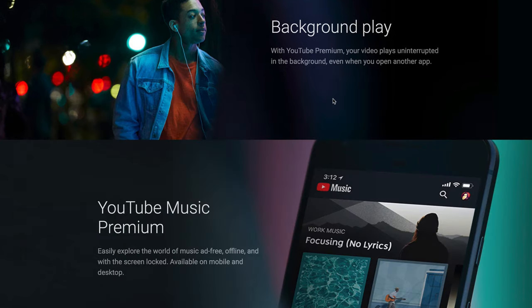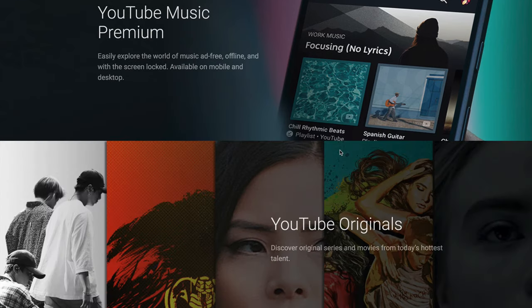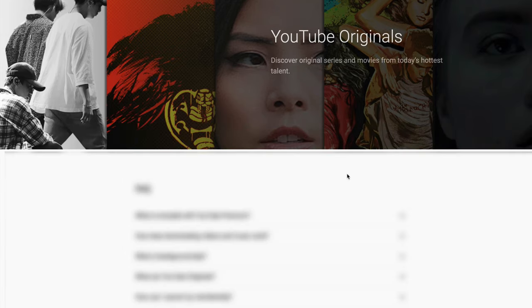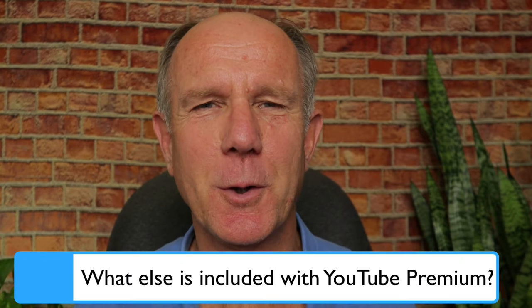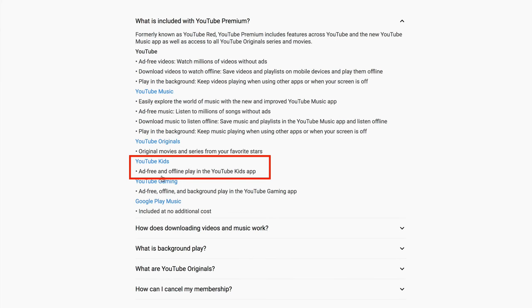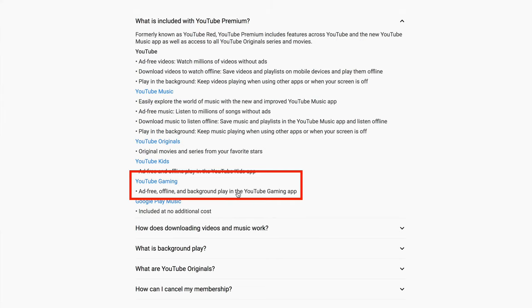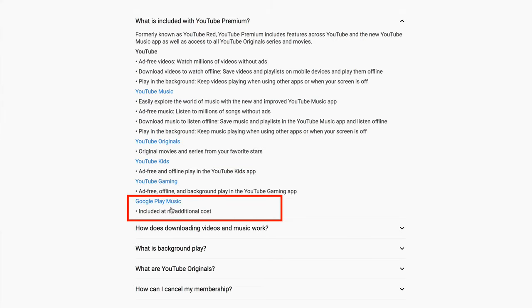Background player allows your video to play uninterrupted in the background even when you open another app. YouTube Music Premium allows you to explore the world of music ad-free, offline, and with the screen locked, available on mobile and desktop devices. YouTube Originals allows you to discover original series and watch movies from today's hottest talent. YouTube Kids allows ad-free and offline play in the YouTube Kids app. YouTube Gaming offers ad-free, offline, and background play in the YouTube Gaming app. Google Play Music is included at no additional cost. Now you know how to download a video from YouTube to your computer, laptop, USB drive, or mobile device.